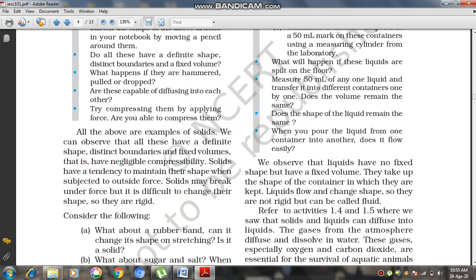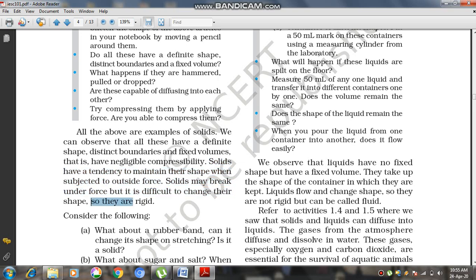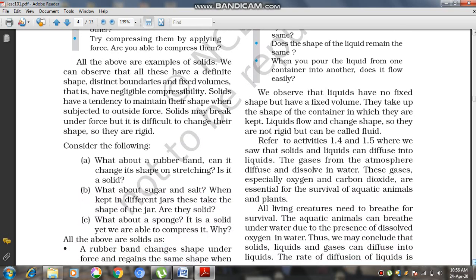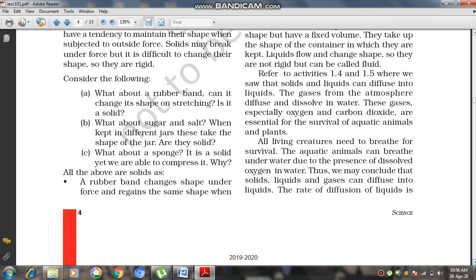Solids have a tendency to maintain their shape when subjected to outside force. Solids may break under force, but it is difficult to change their shapes, so they are rigid. We can say that solids are very rigid because they are very difficult to break.